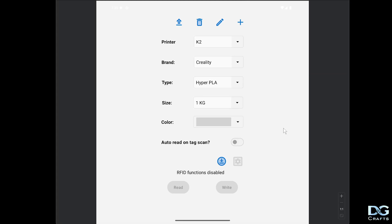G'day guys, in this video I'm going to go over the custom filament changes I've done to the RFID app.